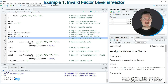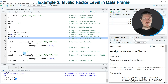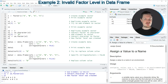So in this first example I have explained how to add a new value to a vector object that has the factor class. However, we can also do that in data frames. For this I want to create another example data set, as you can see in lines 16 to 18 of the code.